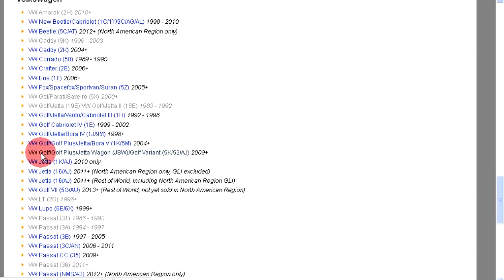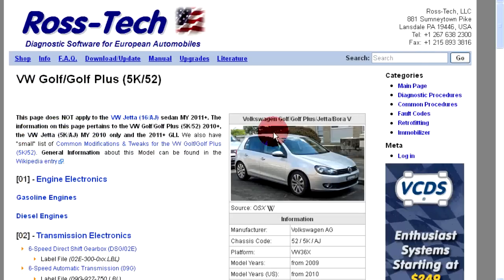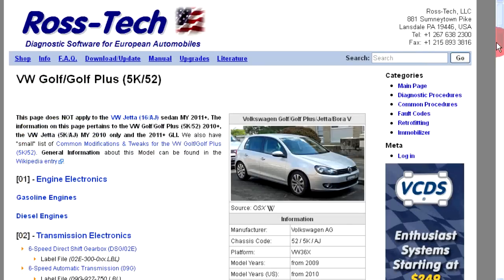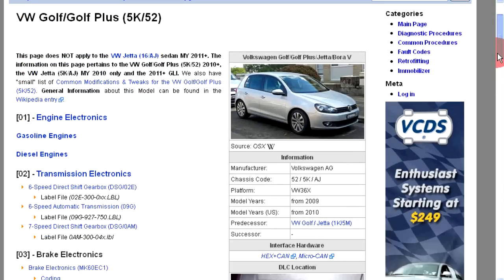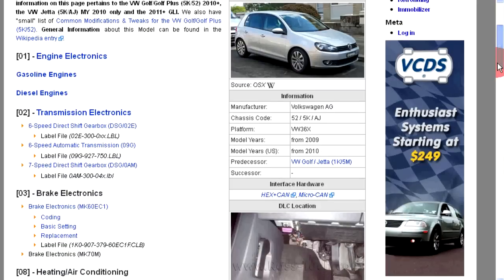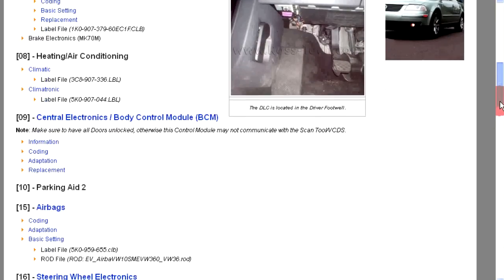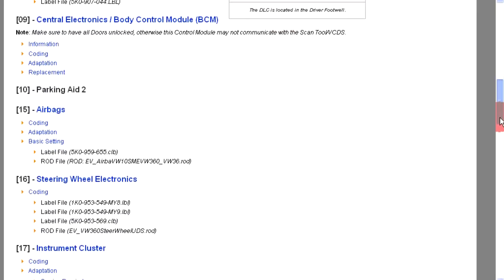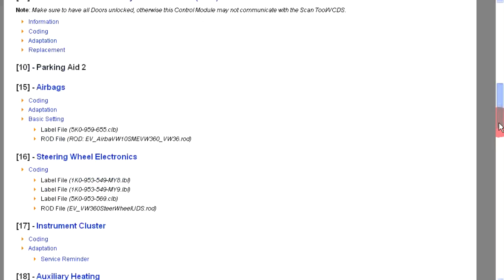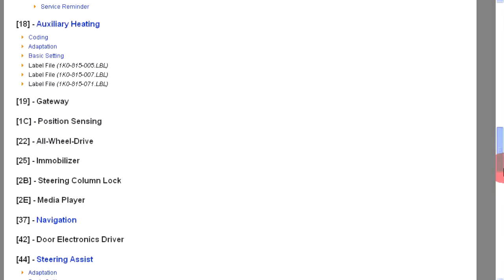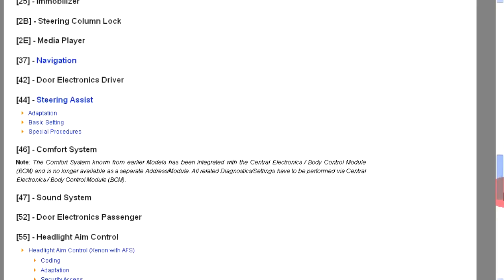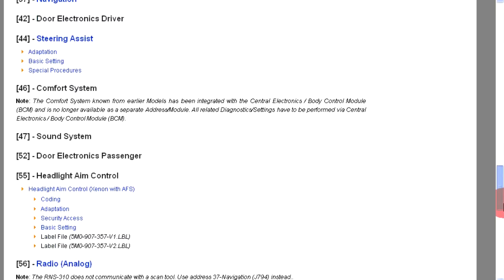Click on that link and the next page will show you the list of control modules that might be installed on this type of vehicle. The two-digit codes listed in brackets are control module addresses. Since we are dealing with a xenon range issue, it will be address 55.